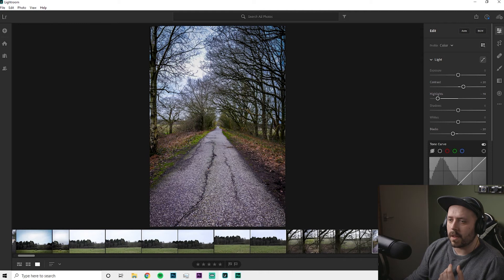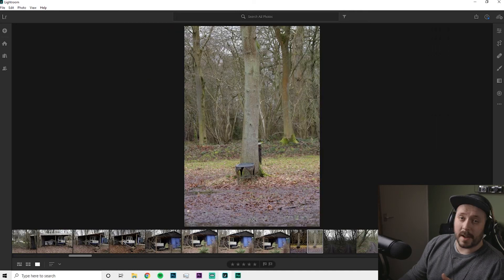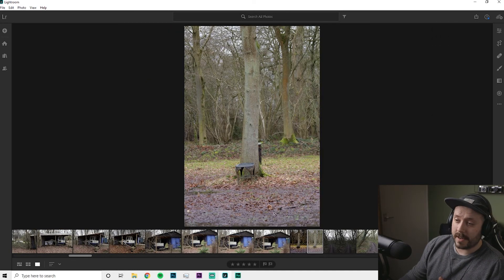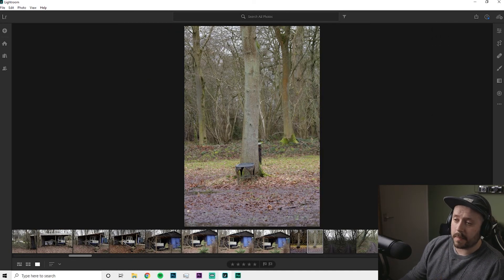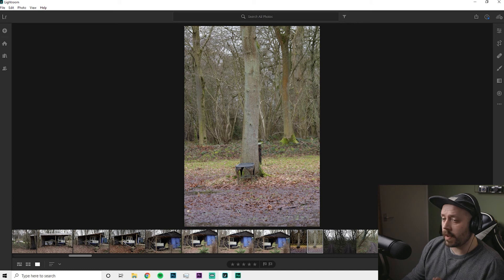And then we've got the leading lines as well, in terms of composition. So that, I'm really happy with that, that one came out really well. I nearly got stuck in here, standing here. Take a good pair of boots with you when you do some photography.